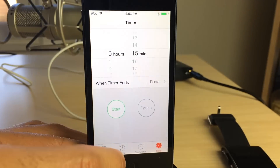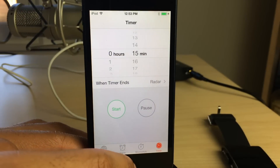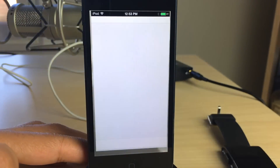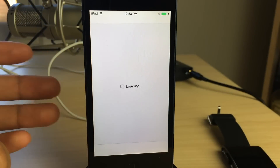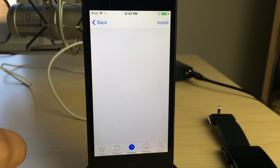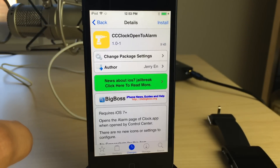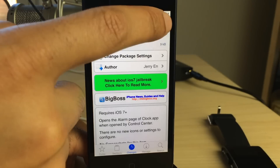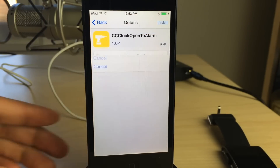This new jailbreak tweak, CC Clock Open to Alarm, allows you to tweak the functionality of that shortcut in control center — instead of opening up to timer, it'll open up to the alarm clock section of the stock clock app.